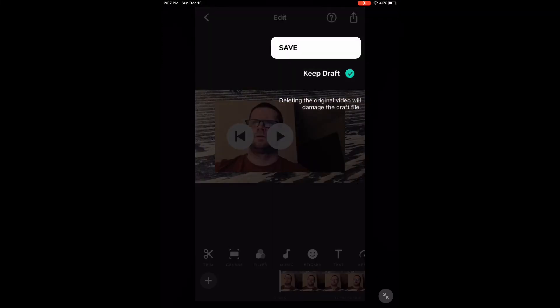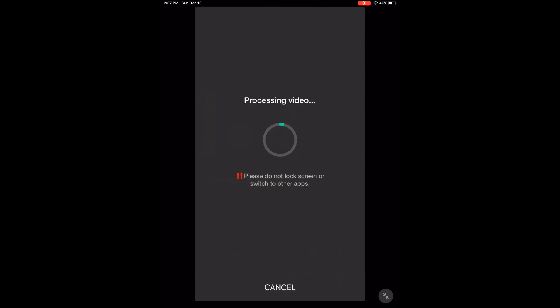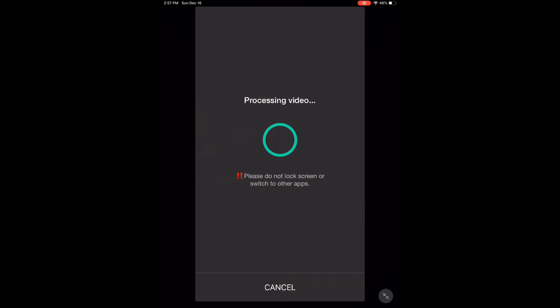Tap the share icon and then tap save. As usual, processing will begin. Don't lock the screen or switch between apps while this is happening. If you do, the video may not save properly. When processing is complete, you will find the video in your videos library.